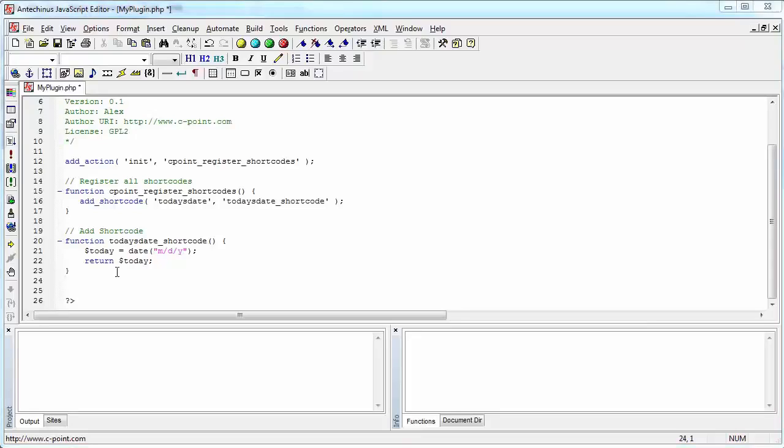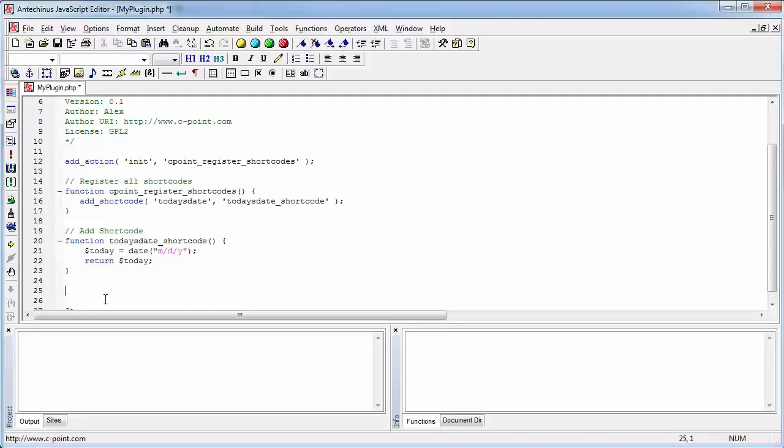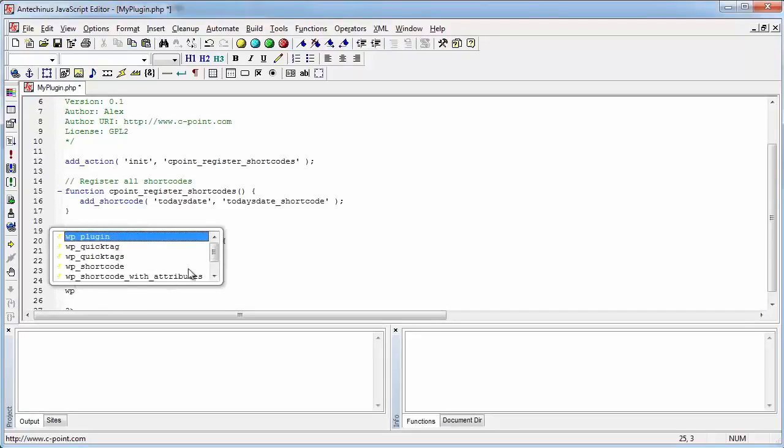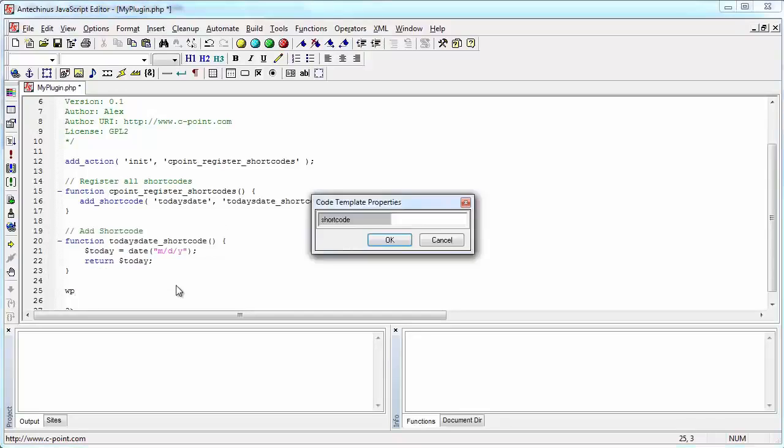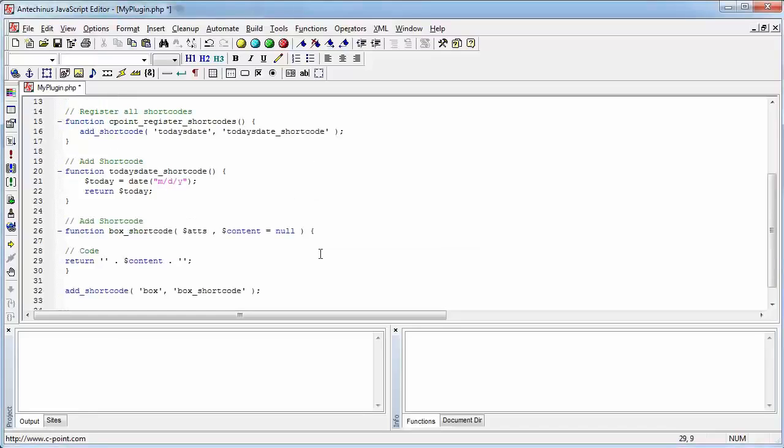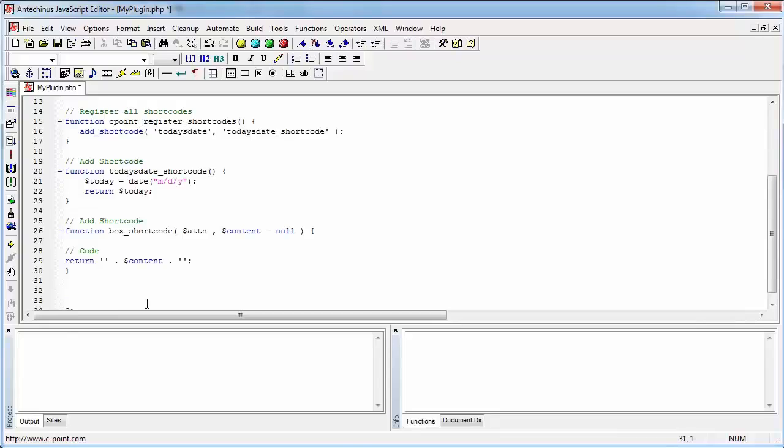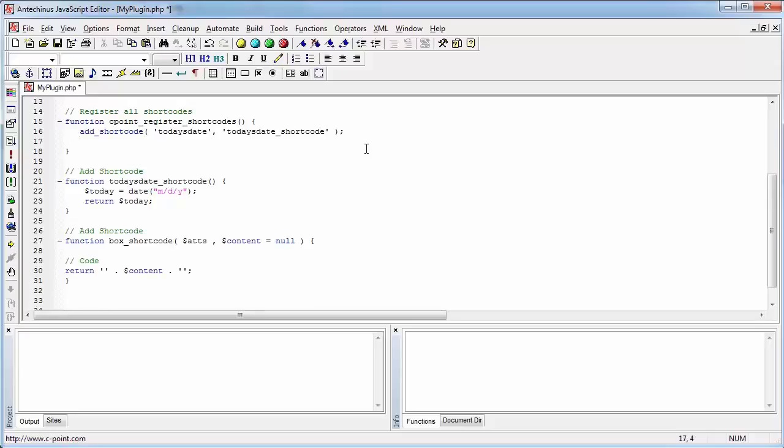All this shortcode is doing is displaying today's date. But there will be many instances when you want to enclose the content and modify the content so that it does what you want it to do. Let's create another shortcode that is going to do exactly that. Once again, I'm going to use a template for that. And this time I will go for the enclosing shortcode. Let's call that shortcode box. And its purpose will be to draw a box around the selected content. OK, we hit OK and we are ready to implement the box shortcode. This add shortcode, I'm just going to move it over here so that all of those shortcodes get added and registered at the same time. I'm going to save what I have done up until now.